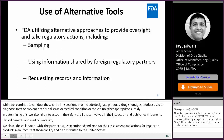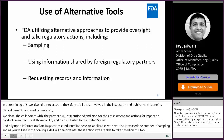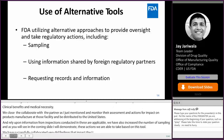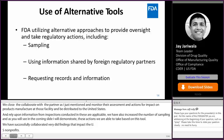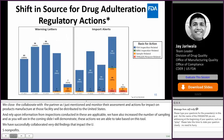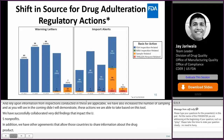We have successfully collaborated and evaluated findings that impact U.S.-bound products. In addition, we have confidentiality agreements with other countries that allow FDA and other regulatory authorities to share information about drug products. So, as you can see, we have adapted to the changing environment of the pandemic and increased sampling and records requests.